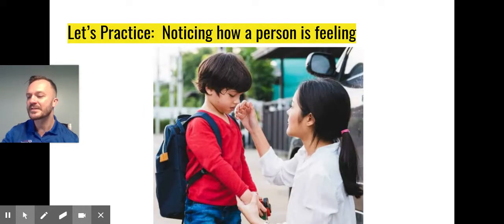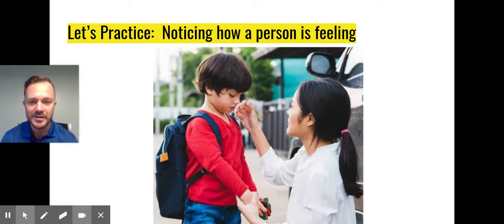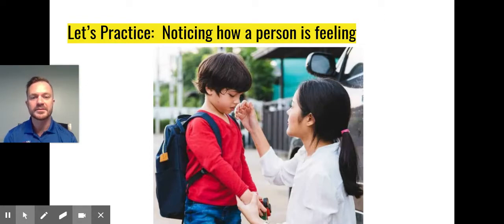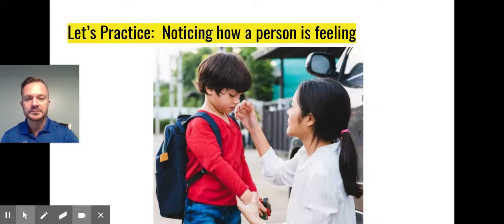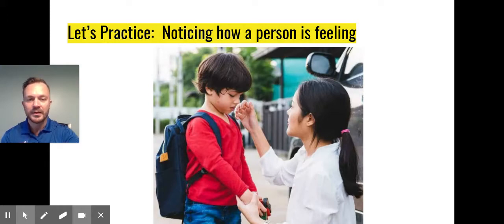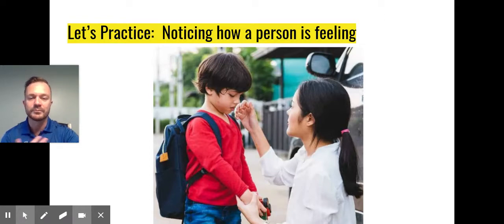So let's practice that first step of noticing how another person's feeling. Let's take a look at this picture. What do you think our young boy is feeling right here? Maybe a little nervous, maybe a little scared. And it looks like the mother is maybe showing an understanding of that and providing care, reassuring the child.